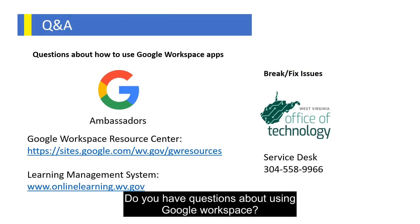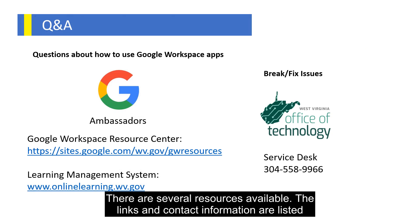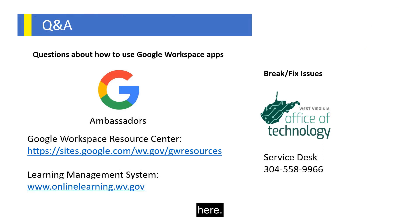Do you have questions about using Google Workspace? There are several resources available. The links and contact information are listed here.